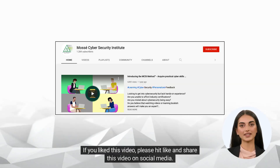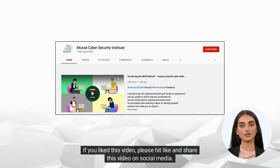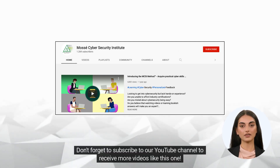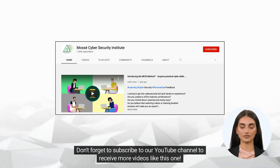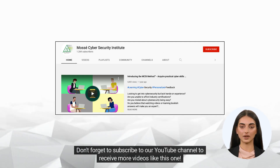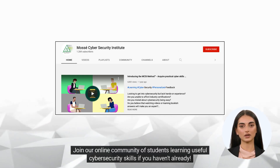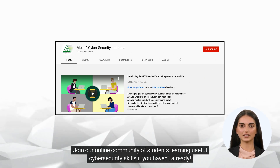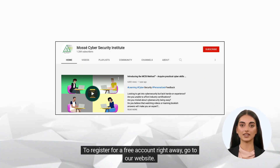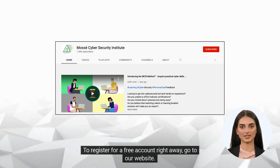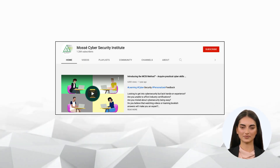If you liked this video, please hit like and share this video on social media. Don't forget to subscribe to our YouTube channel to receive more videos like this one. Join our online community of students learning useful cybersecurity skills if you haven't already. To register for a free account right away, go to our website. Happy learning and see you soon!